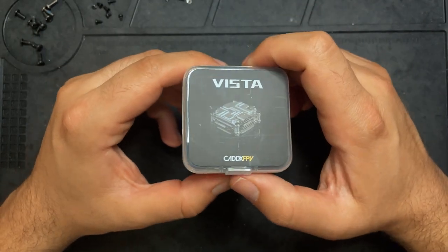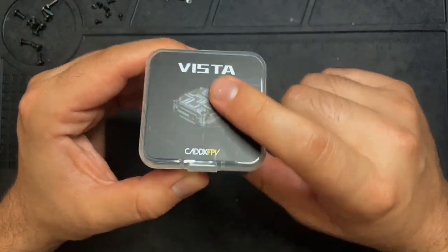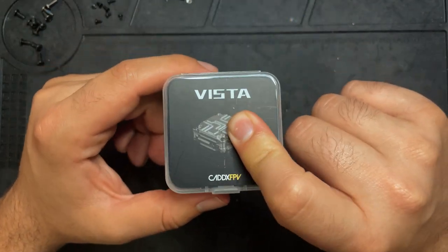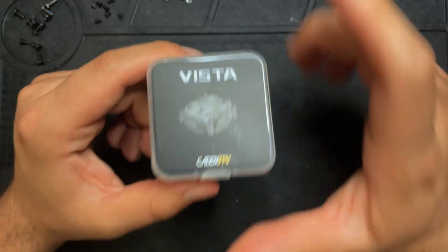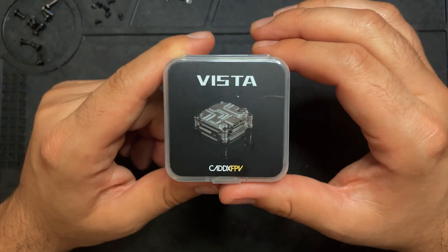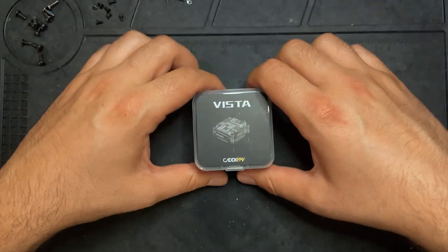Alright, in this video I'm going to be attempting to waterproof a Caddx Vista. This is literally my first time doing this, so hopefully it works.